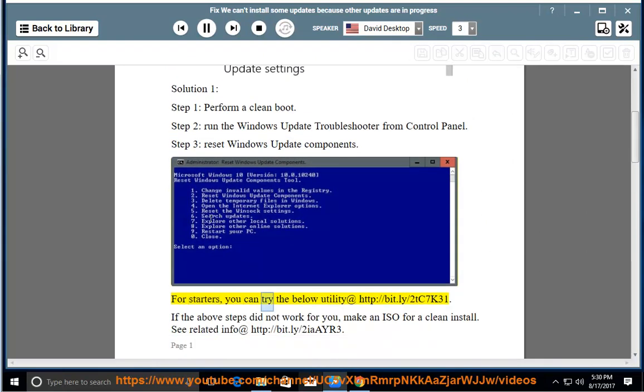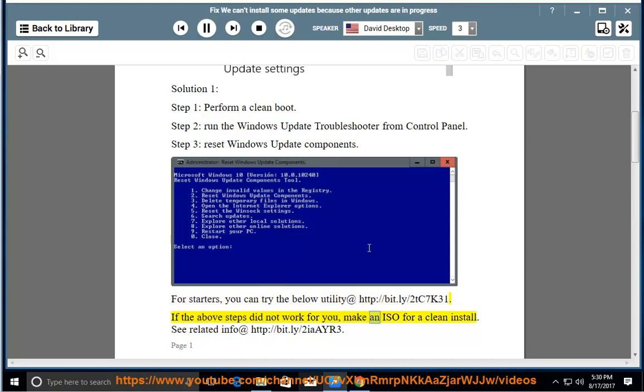For starters, you can try the below utility at http://bit.ly/2tc7k31. If the above steps did not work for you, make an ISO for a clean install.